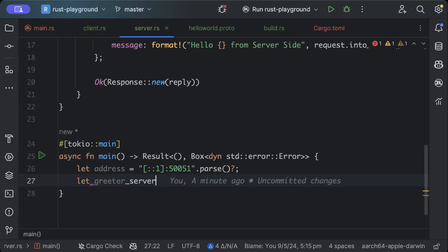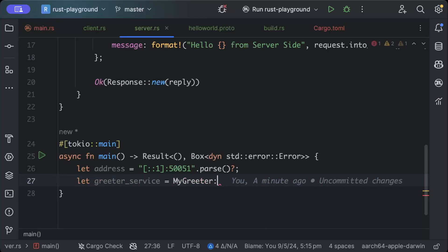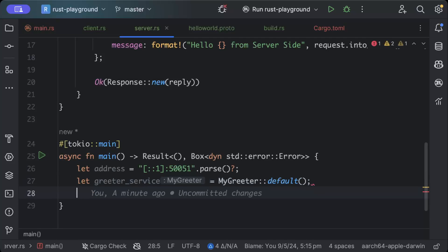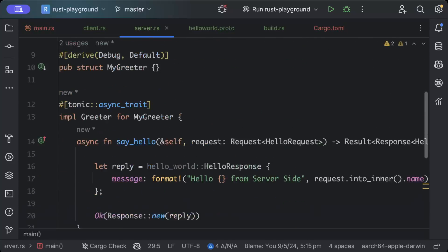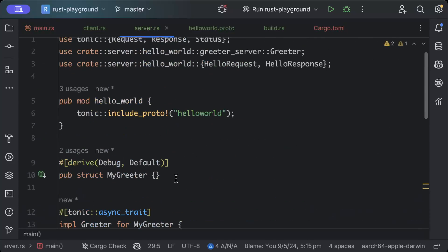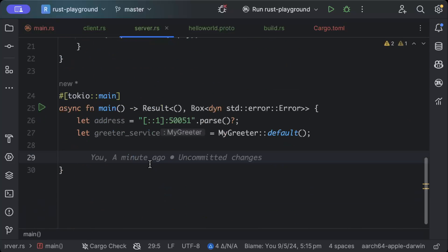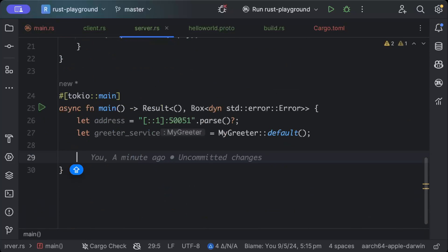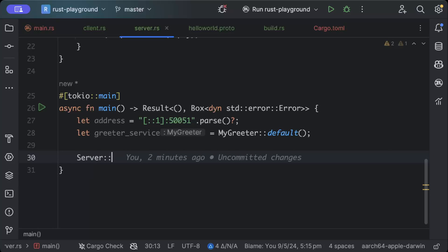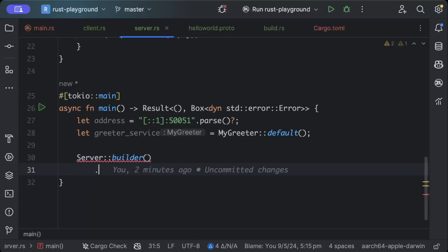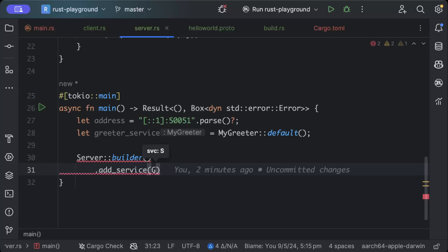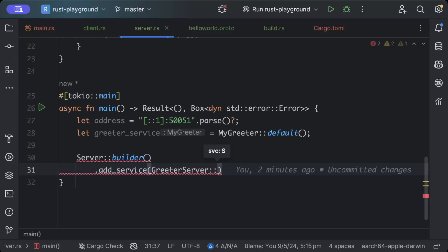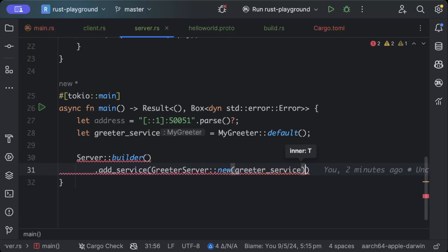And we'll define the address where we want to run our gRPC server on. So I'll just use localhost and 50051, let's say, parse. And so we'll create an instance of our service, GreeterService, MyGreeter default. And because we are not doing any kind of initialization, so just use the default. And we'll just say server builder.add_service and we'll add our greeter service.